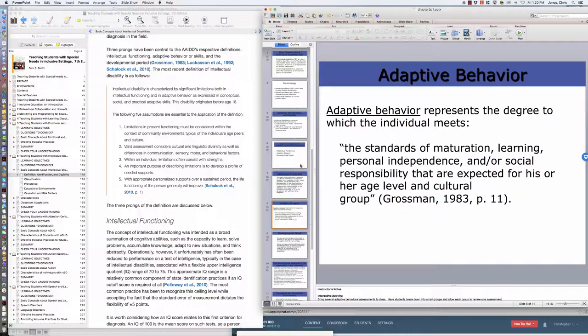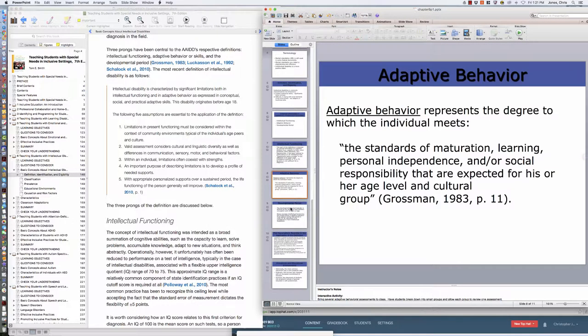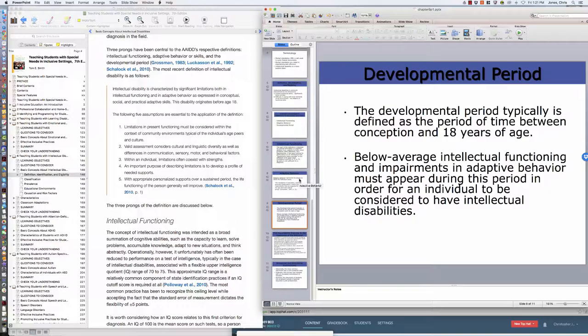But again, I want to reiterate, IQ is not in itself enough to receive a label ID. You have to have those deficits in adaptive behavior, and that's the standards of maturity, learning, personal independence, social responsibilities that are expected for a child at their particular age and level and in their particular cultural group. This is being able to engage in conversations, personal hygiene, responsibility—there's a variety of things with the adaptive skills. They must have deficits with IQ and adaptive. That's why we see probably about 3% of the population having an IQ at that 70 to 75 or lower, but only 1% of the population is identified as ID. Because the other 2% that meet the IQ criteria do not have issues in adaptive skills, so they are therefore not intellectually disabled.